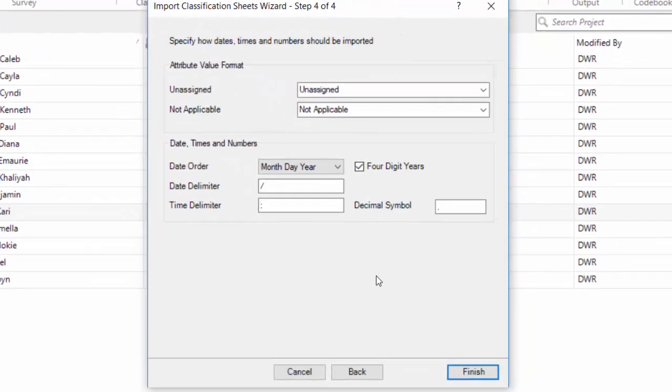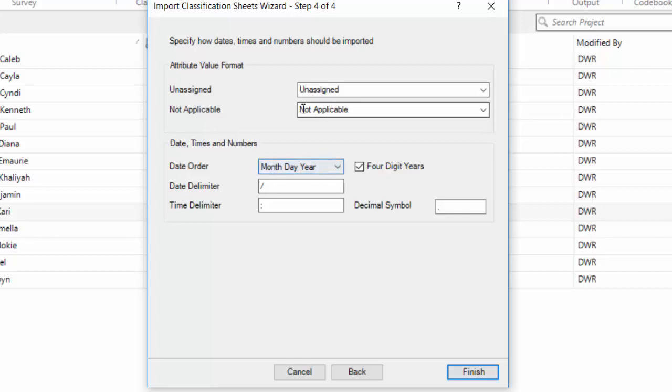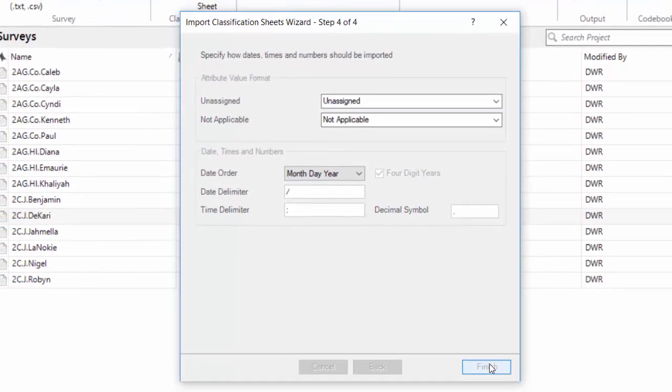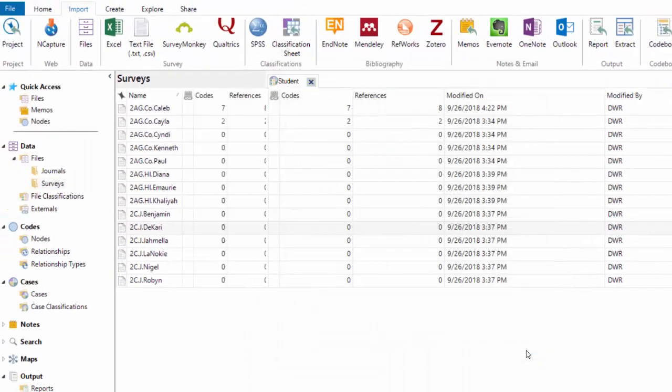So it says specify how dates and times and numbers should be imported, and we do have the month, day, year format in some of the columns, and we're going to tell it to finish, and it's going to import our classifications.